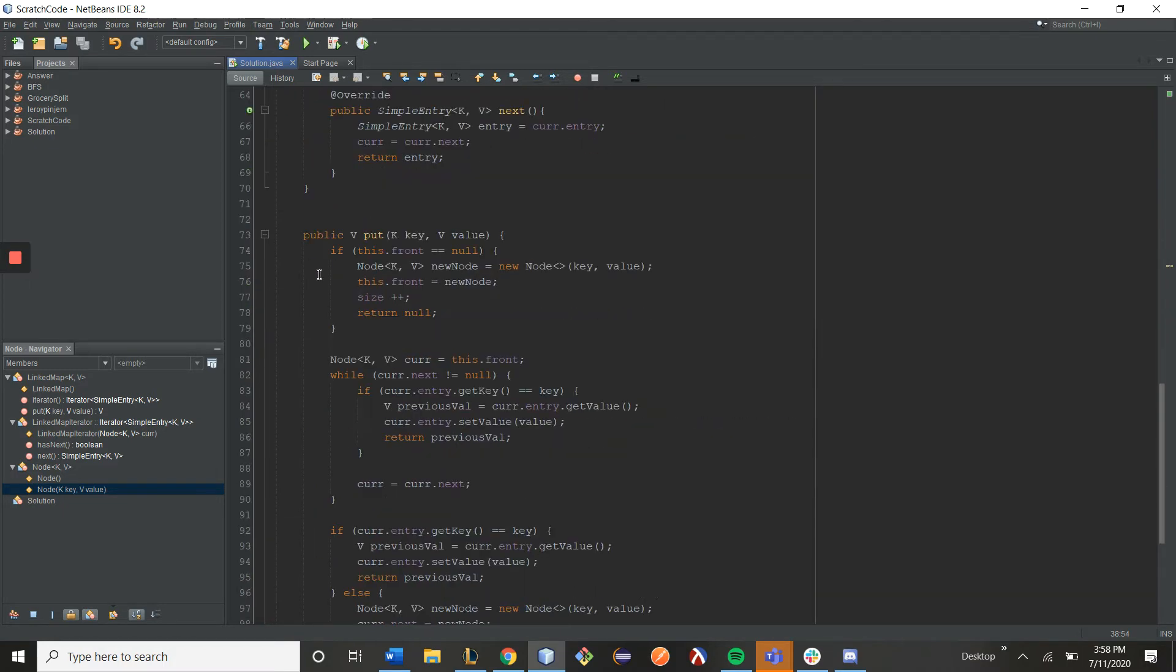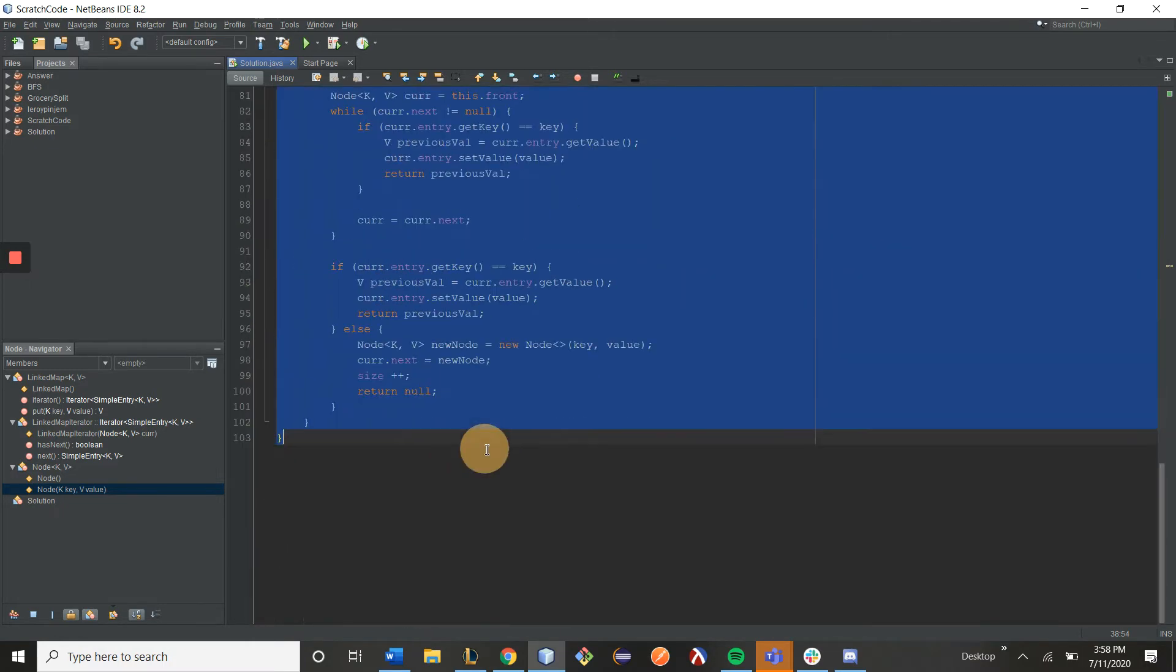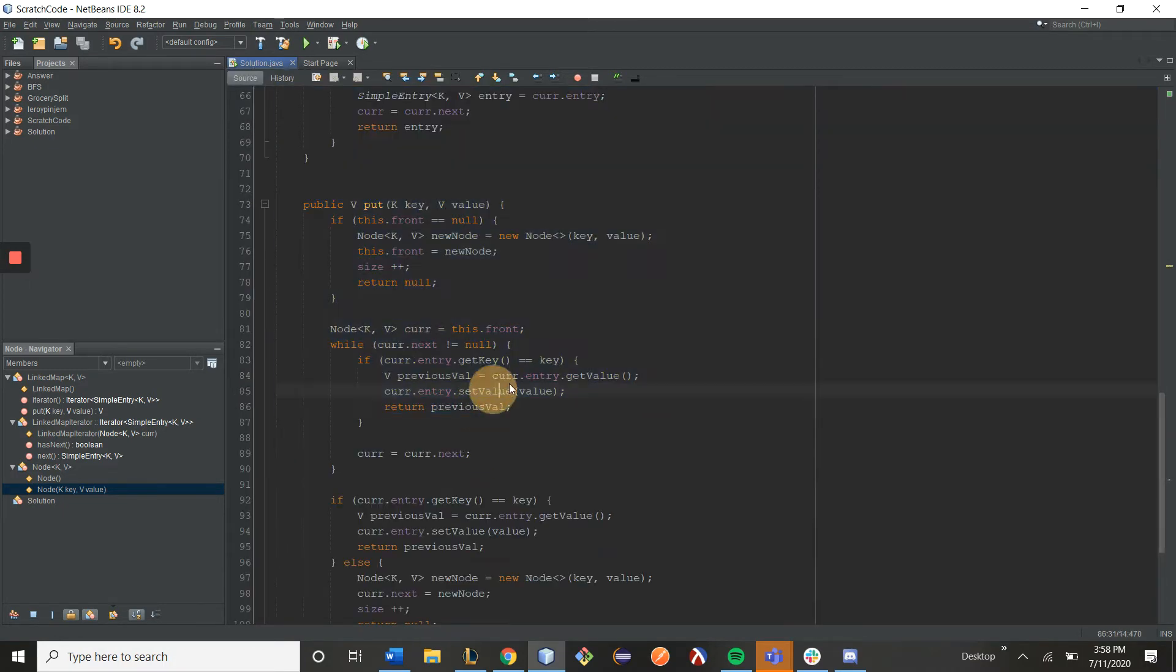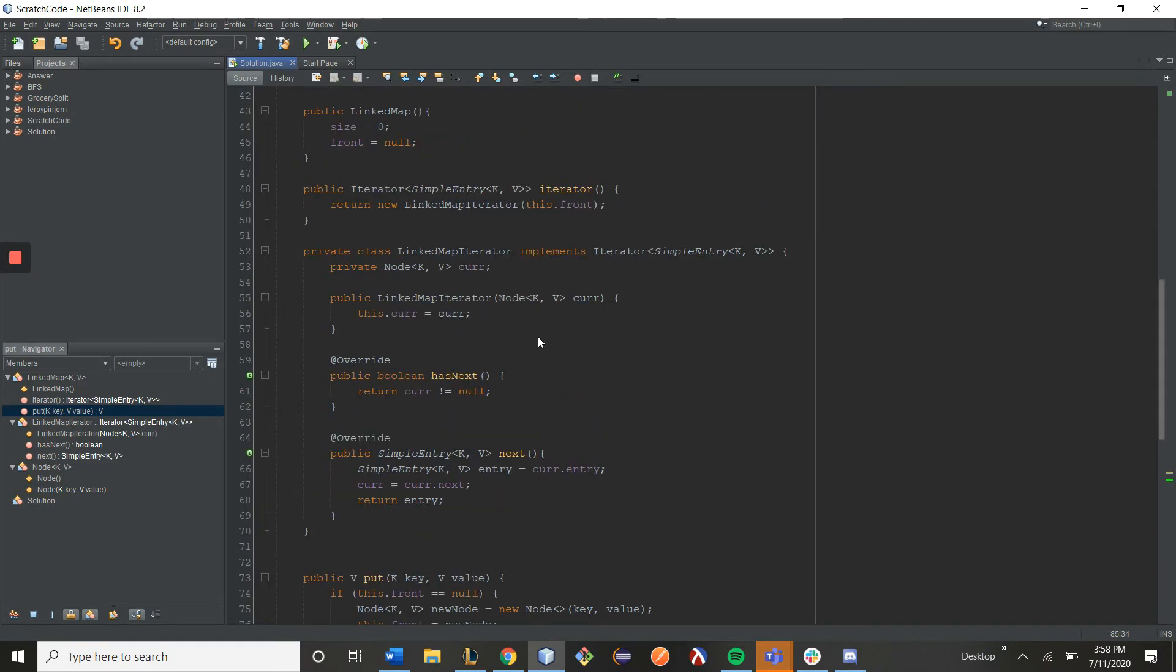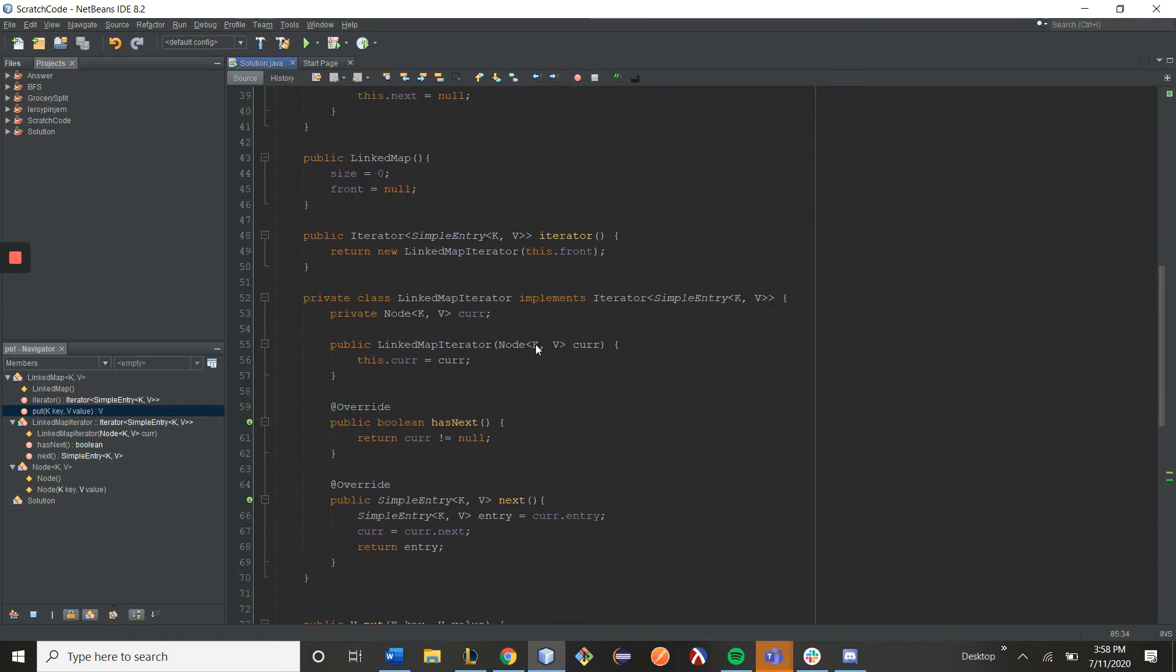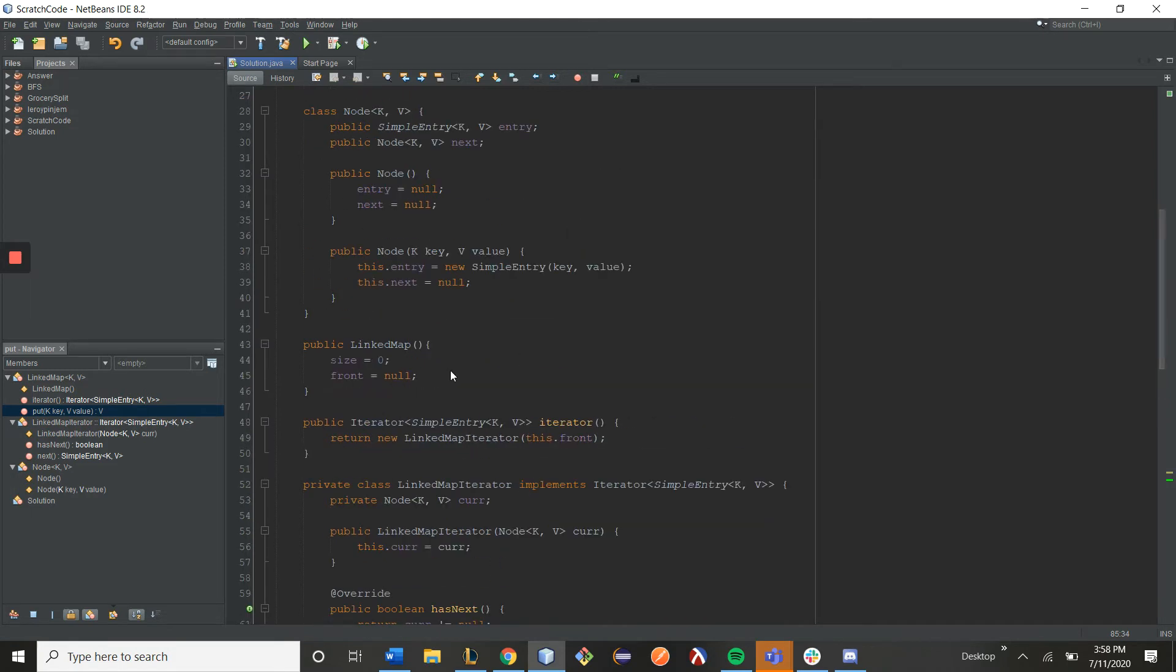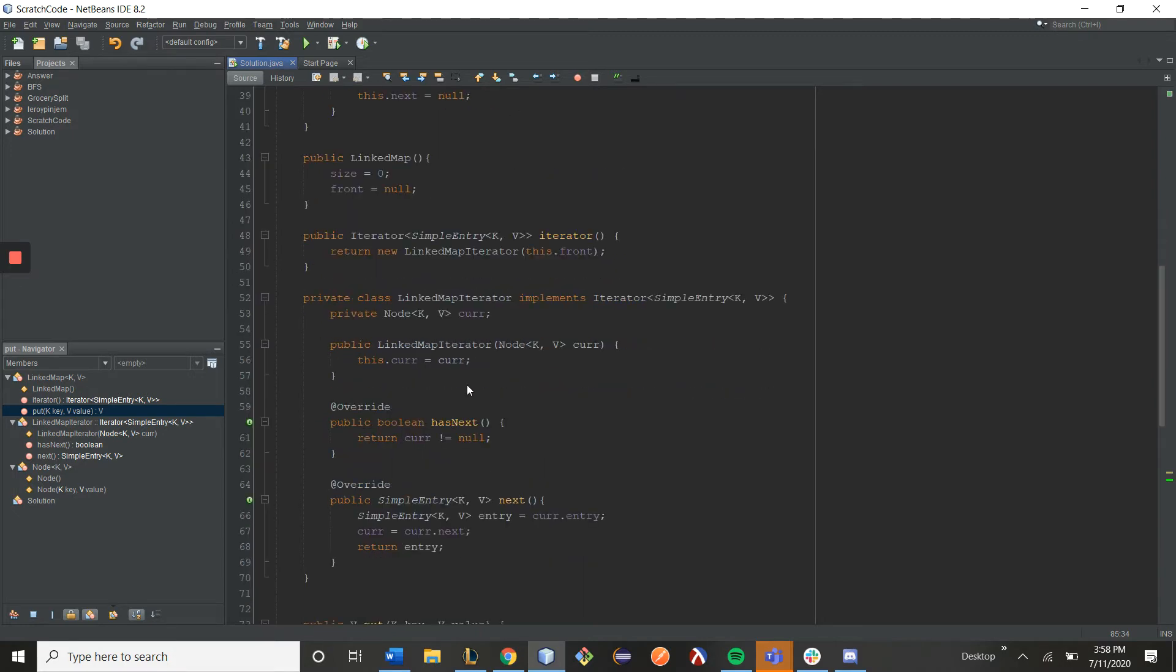So I've written up the put and get method down here, but what we really care about right now is the implementation of our iterator. Your array map and chained hash map will have a different implementation of its iterator, because all of the fields are going to be different. But in general, this is how an iterator is going to look.